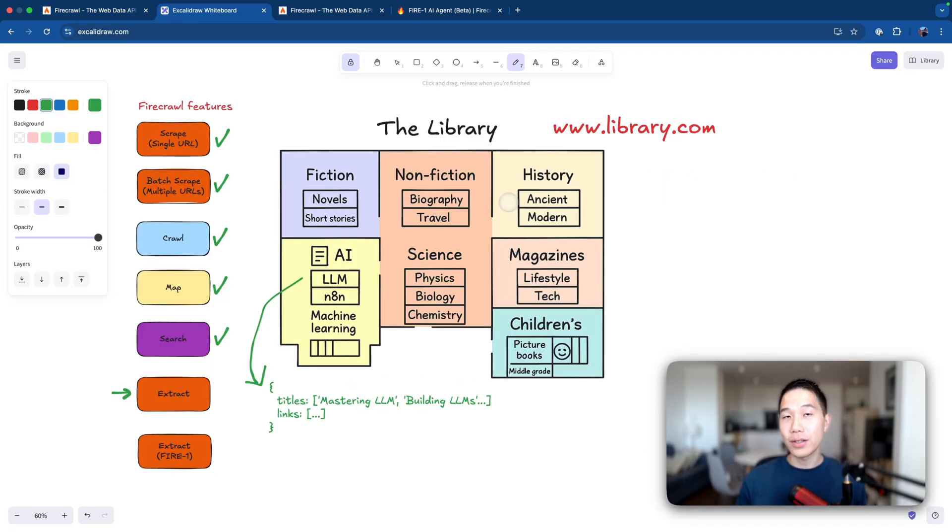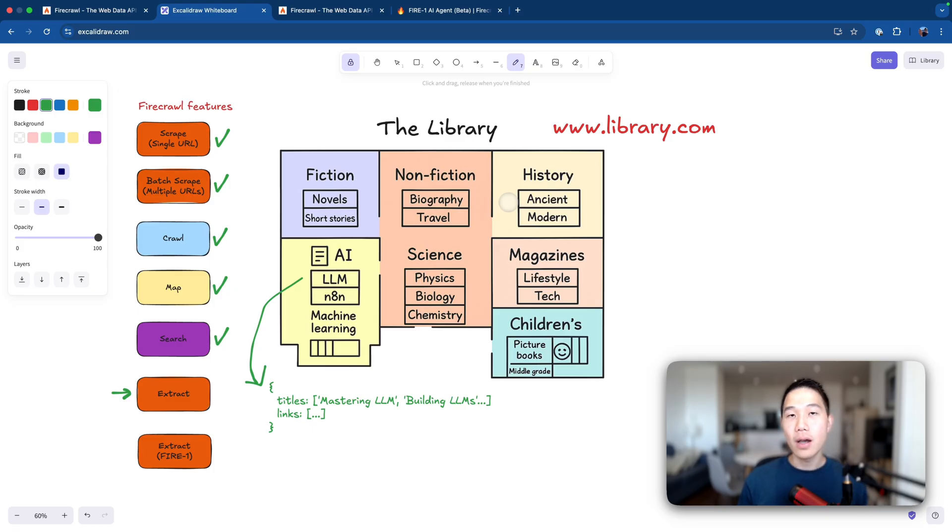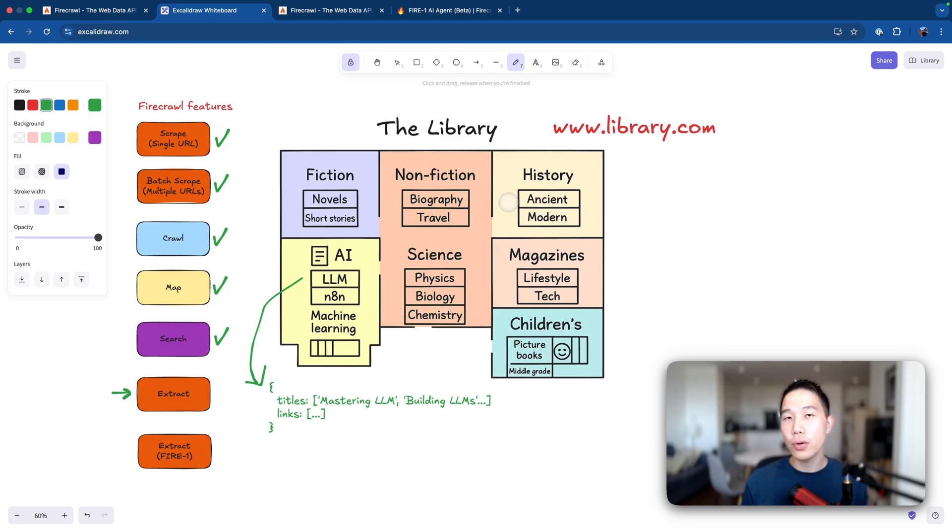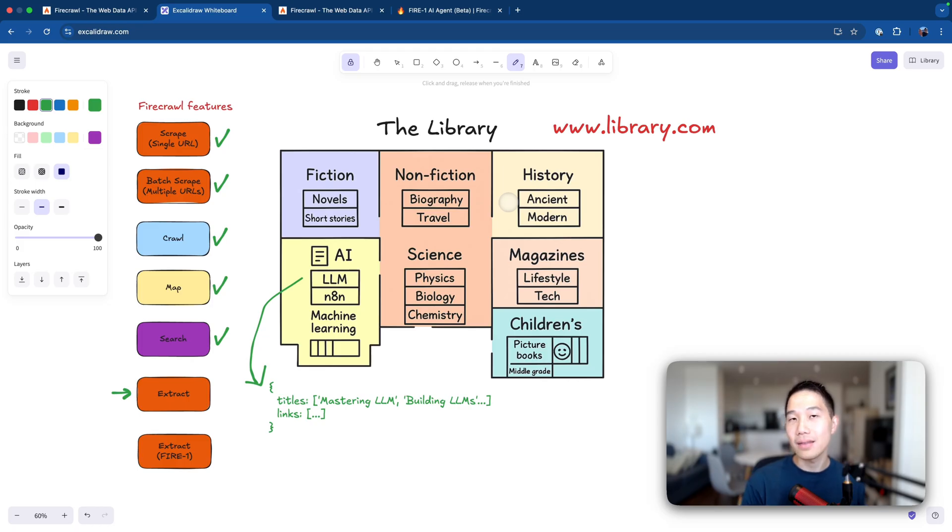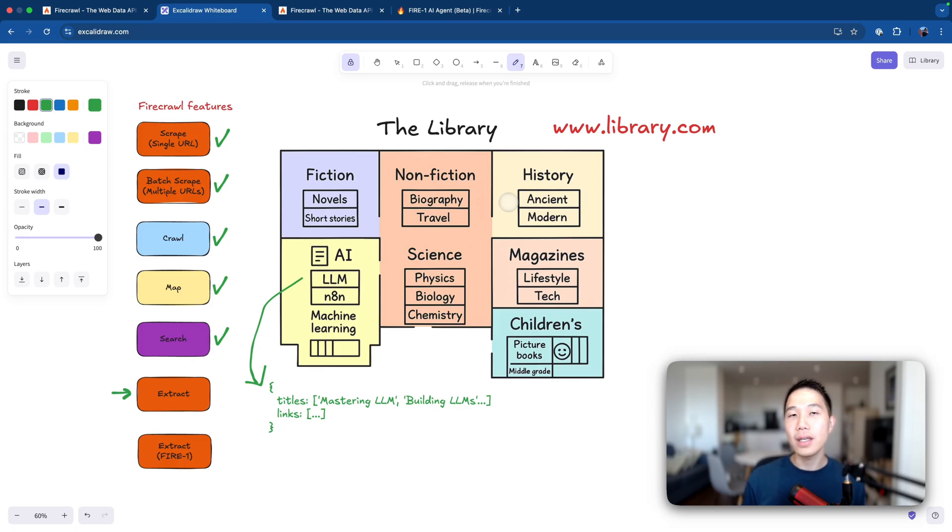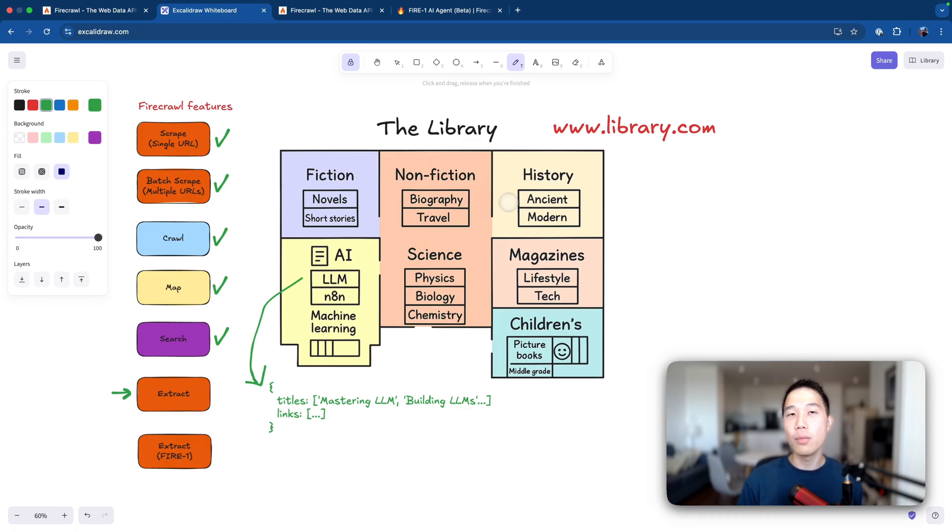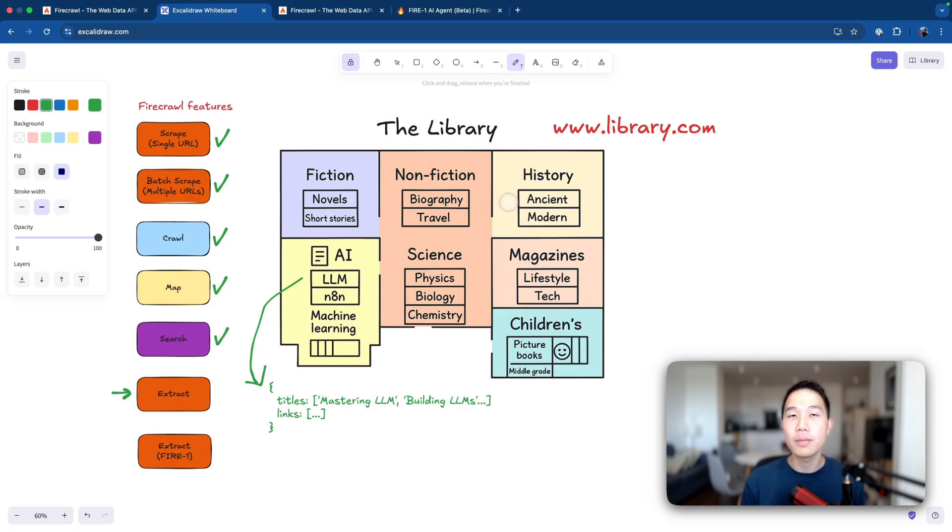With the Firecrawl extract feature, this is how things get a little bit more interesting. Now at this point, no matter whether you're using the scrape feature or using the crawl feature, Firecrawl is going to return you all the raw content as a markdown, HTML, etc. But most of the time, it contains too much unnecessary information. Now, for example, in my use case, I'm only really interested in the titles and the links from the books, so that later I can Google more about them, find out their reviews and decide whether I want to actually buy a copy.